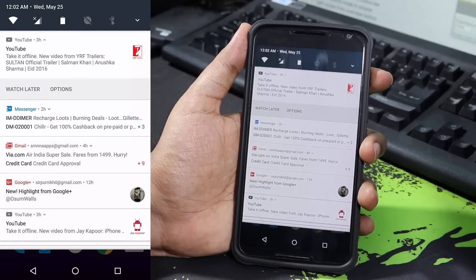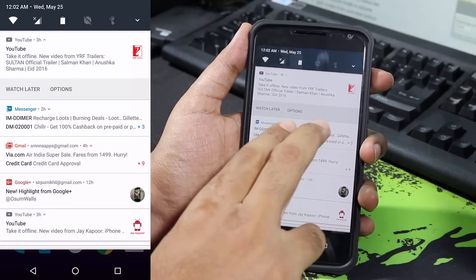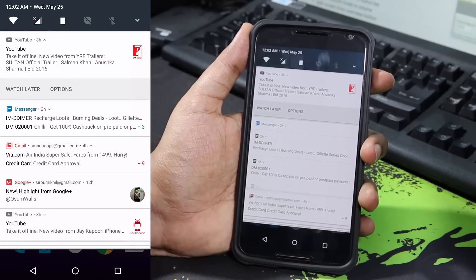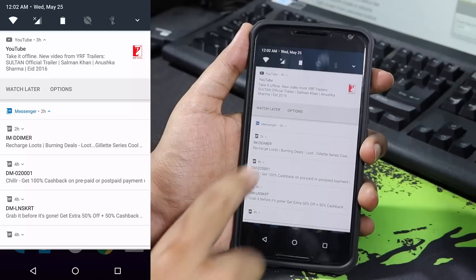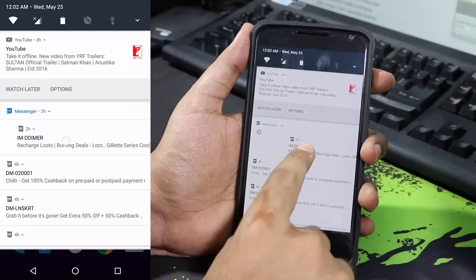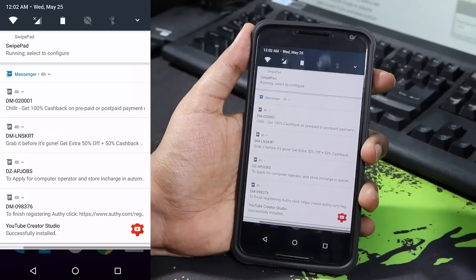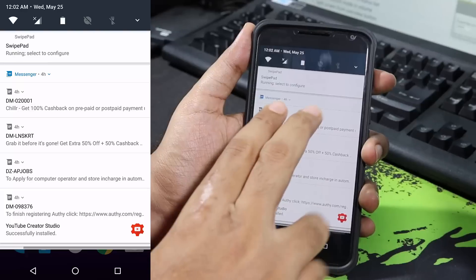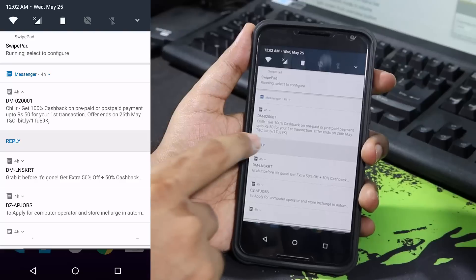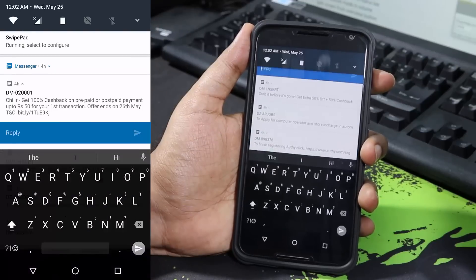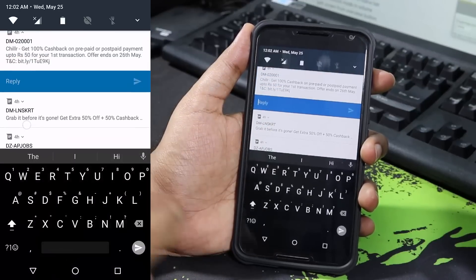Next we have something called quick reply. These are some messages and I can simply swipe down to get additional information. I can dismiss any one of these messages by simply swiping it completely. If I want to quickly reply to a message I can swipe down once again - sometimes even a single finger works - then click reply and reply to this particular message directly from the notification area.